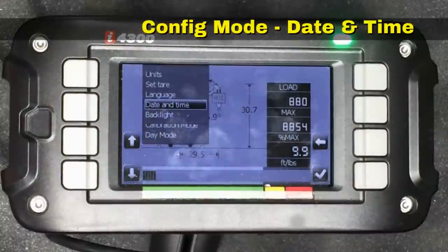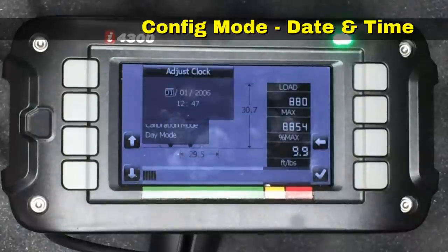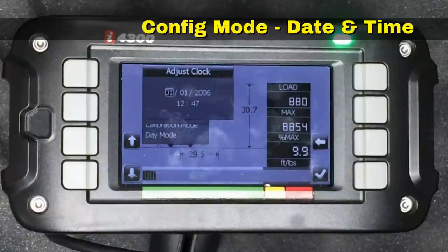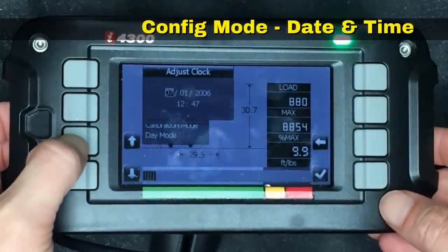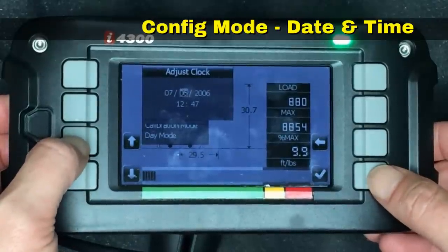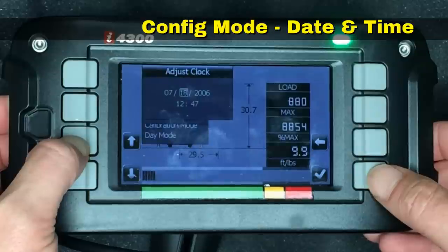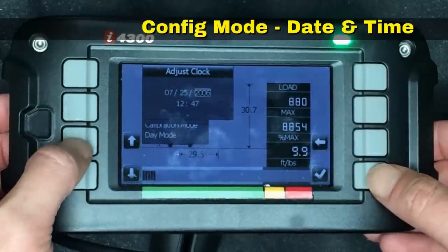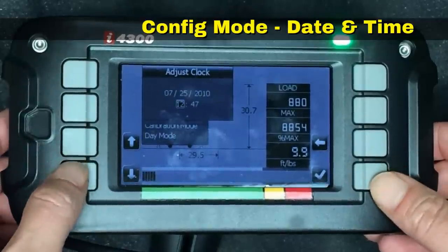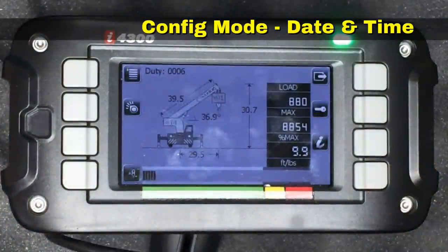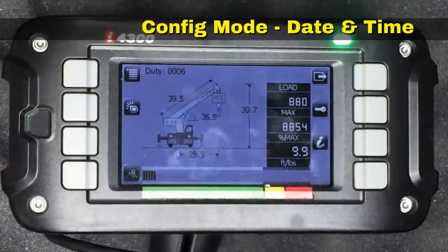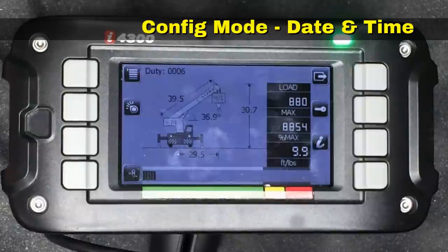Date and time can also be selected under Config. After hitting the check mark, you can make an adjustment for the date and the time. Currently the system is set for January 1st, 2006 — let's change that. We can scroll up; let's make it 7/25/2010 and set the time to 13:50. This doesn't have much effect for the operator unless you're capturing screenshots of issues on your console, where the date and time may be shown.